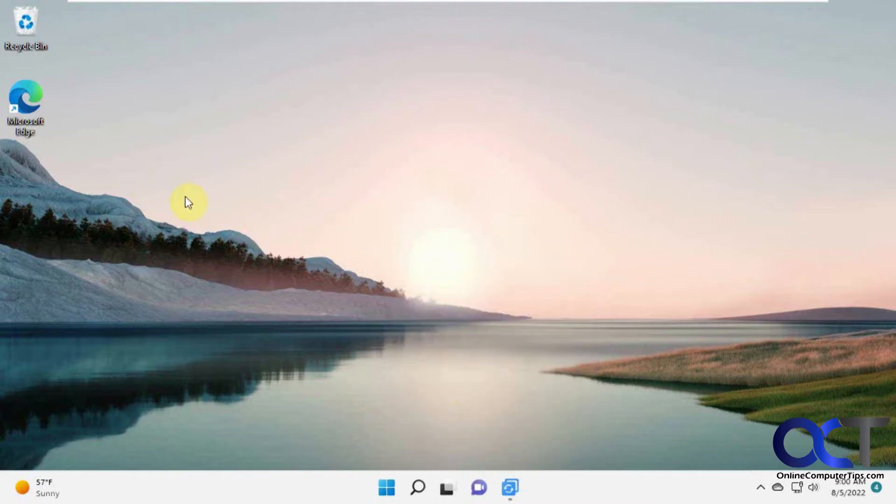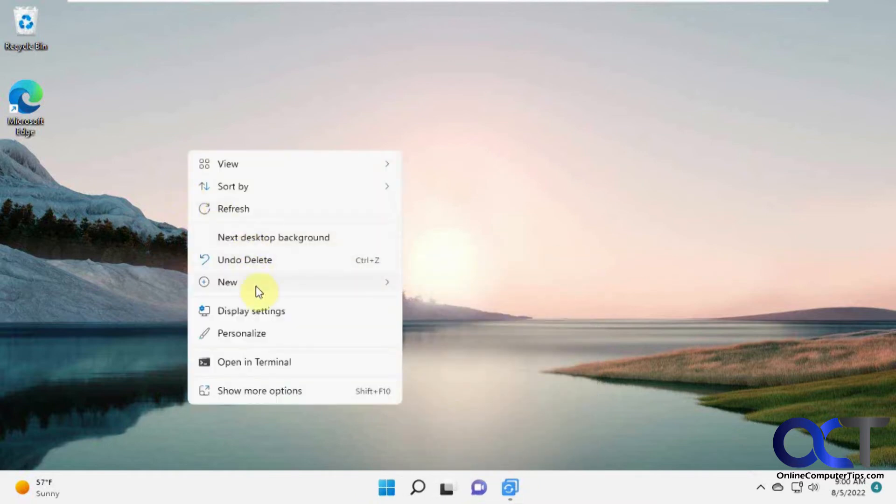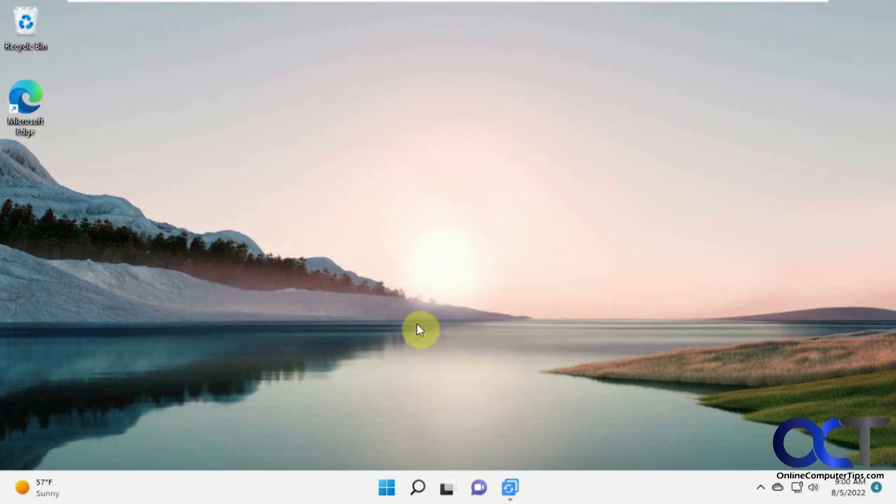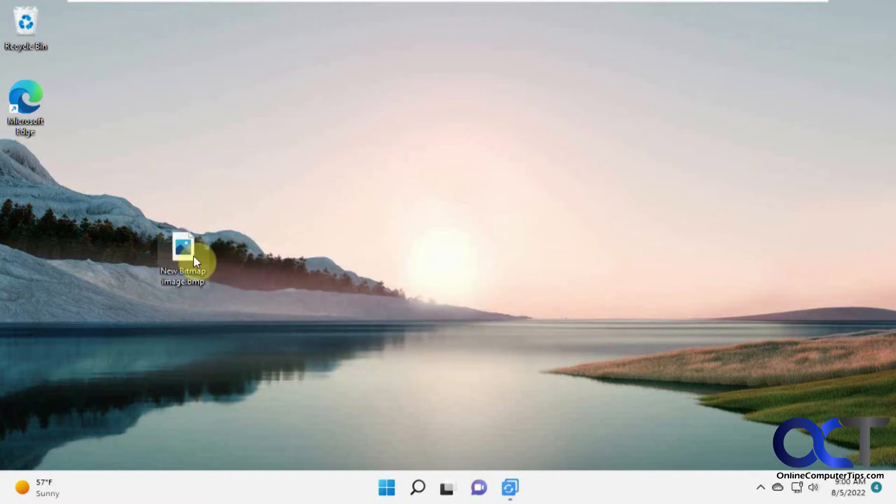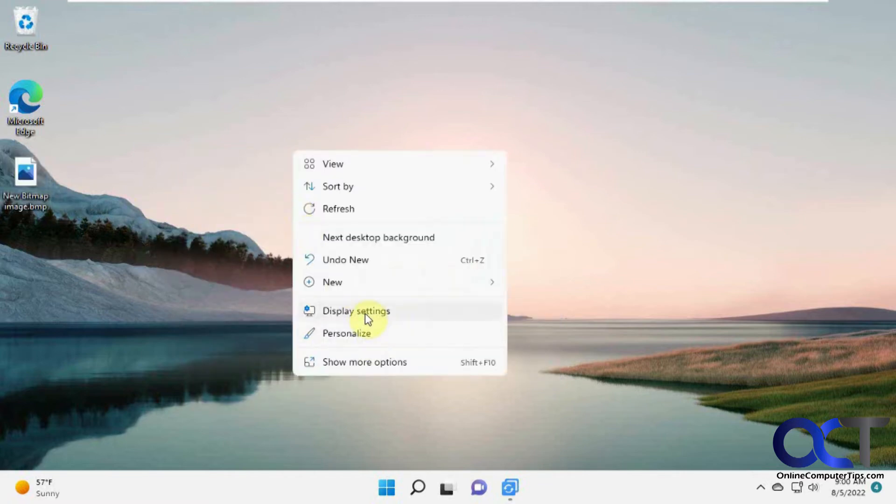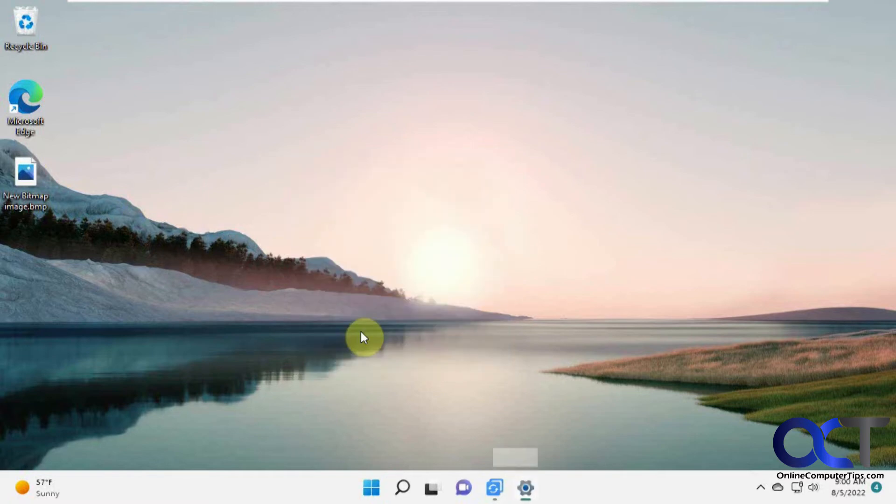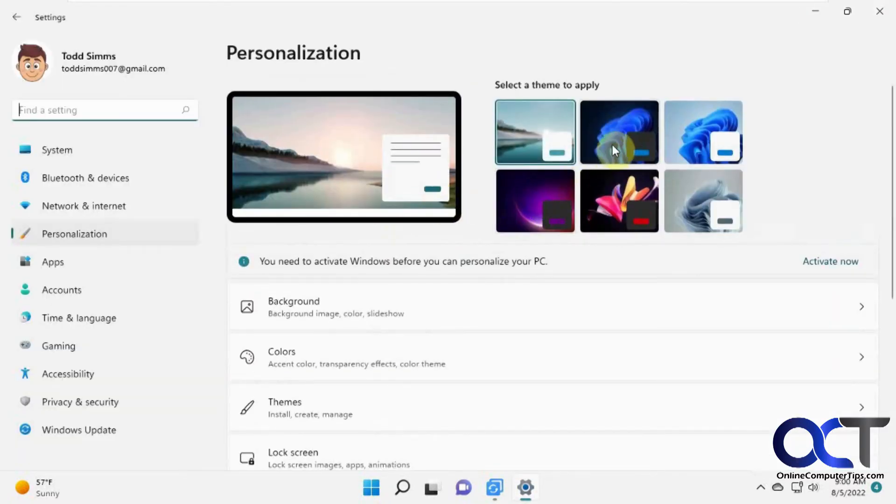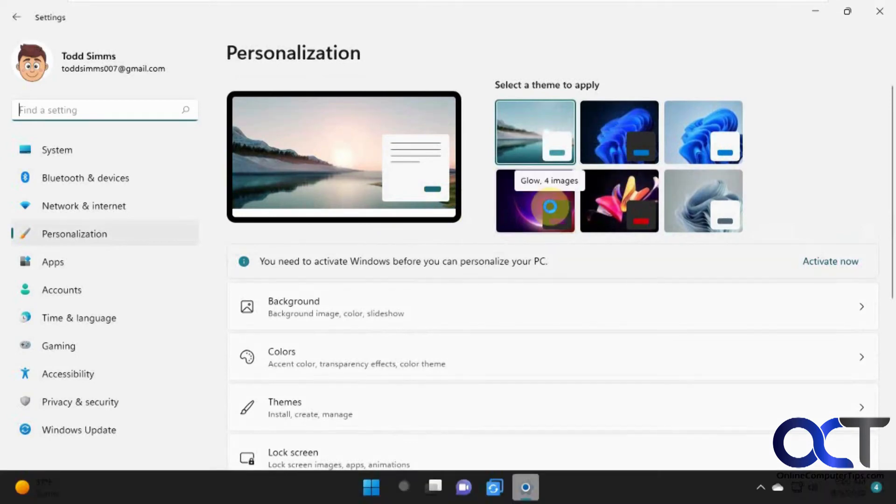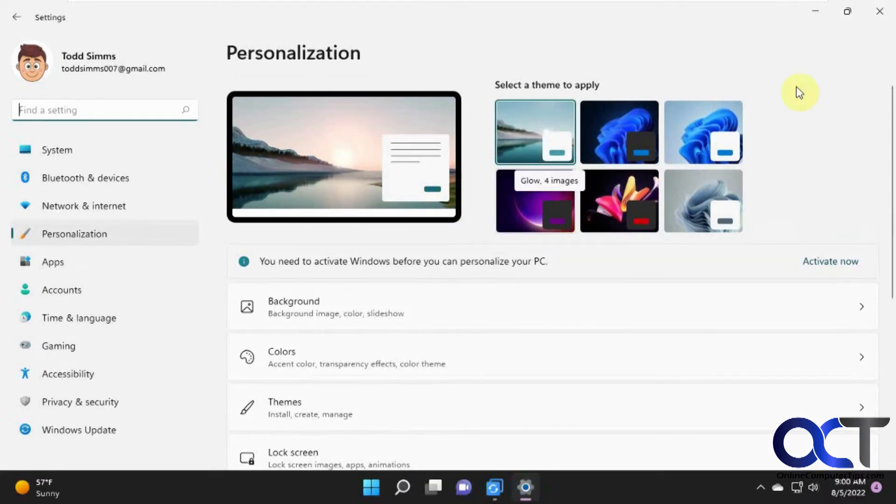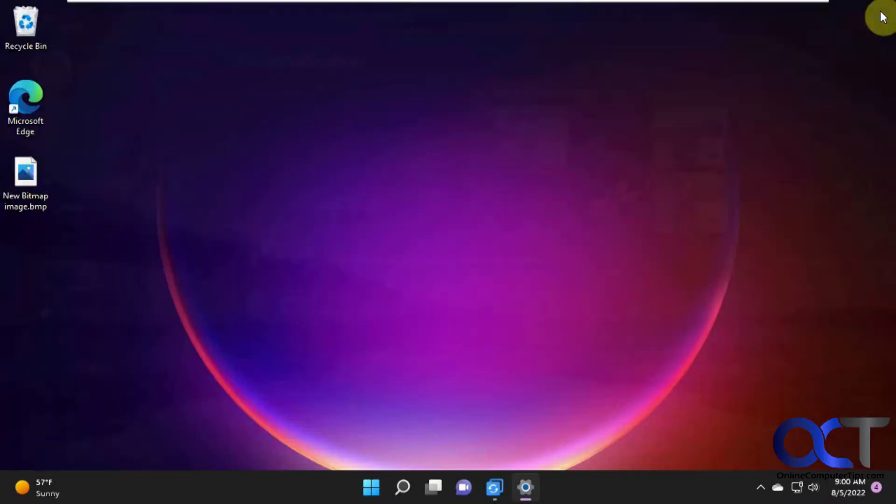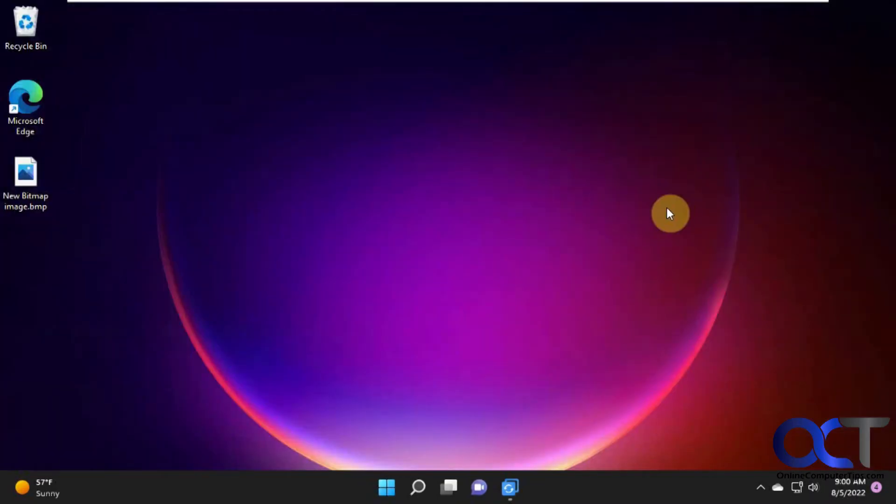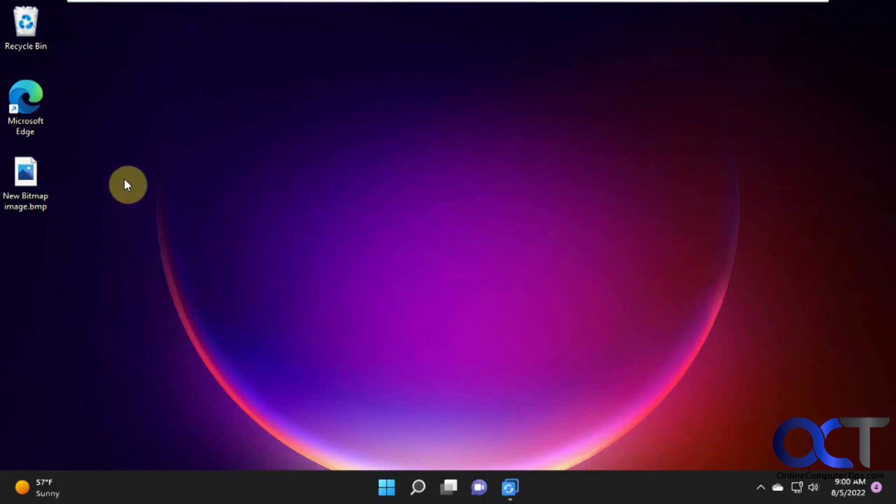Let's make a new bitmap image. Let's change the wallpaper or the theme. Okay so now we have our desktop icons changed, our theme changed, our taskbar changed.